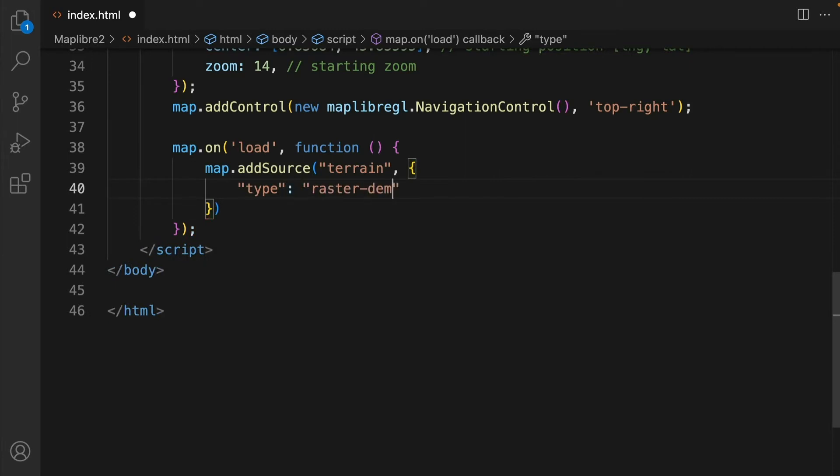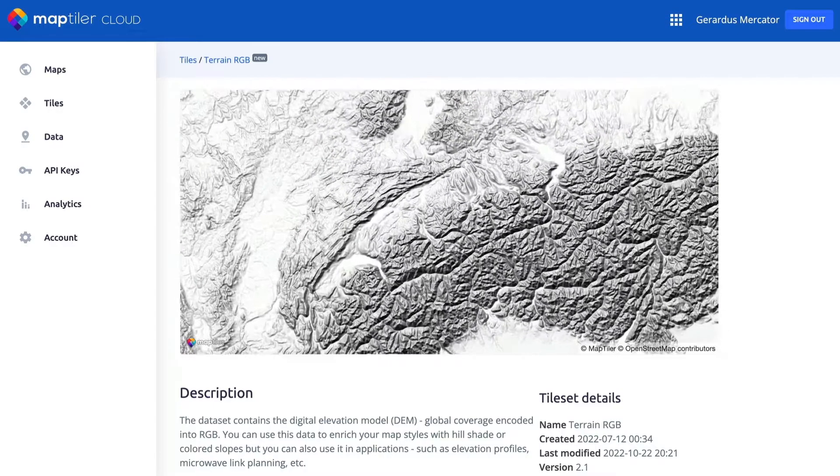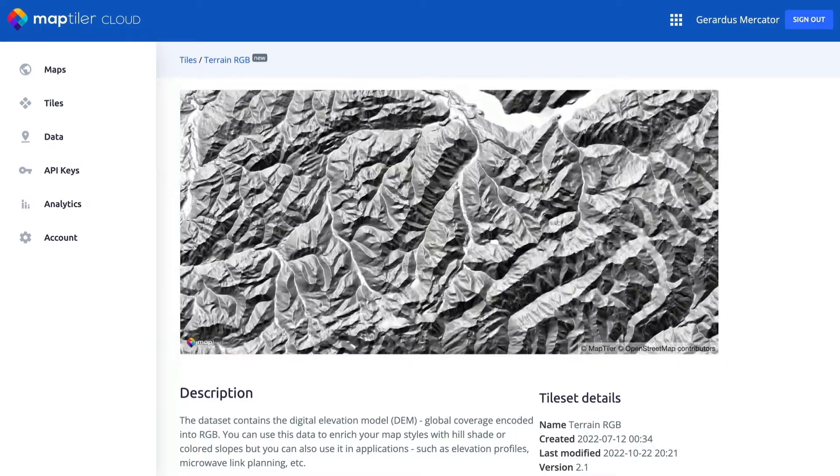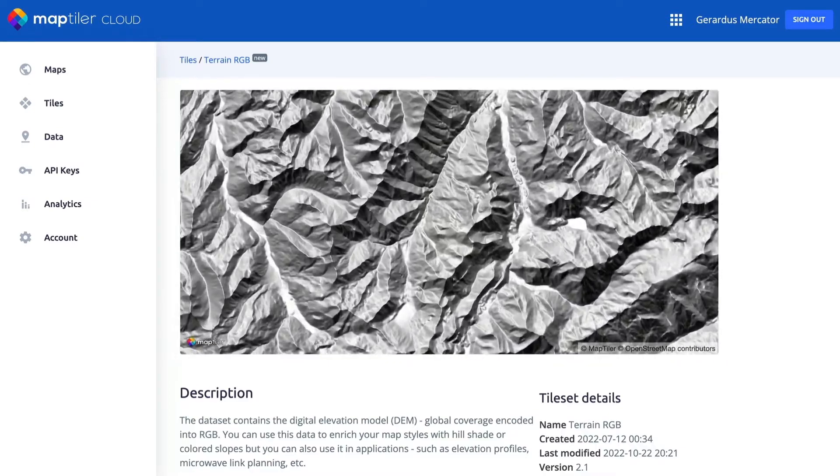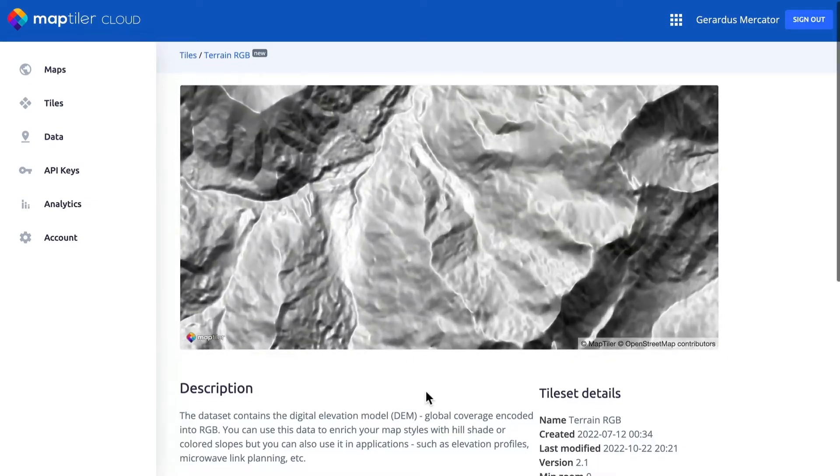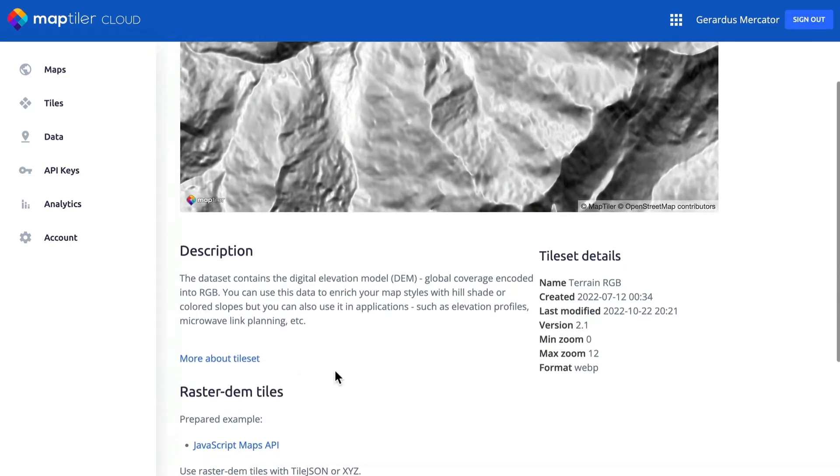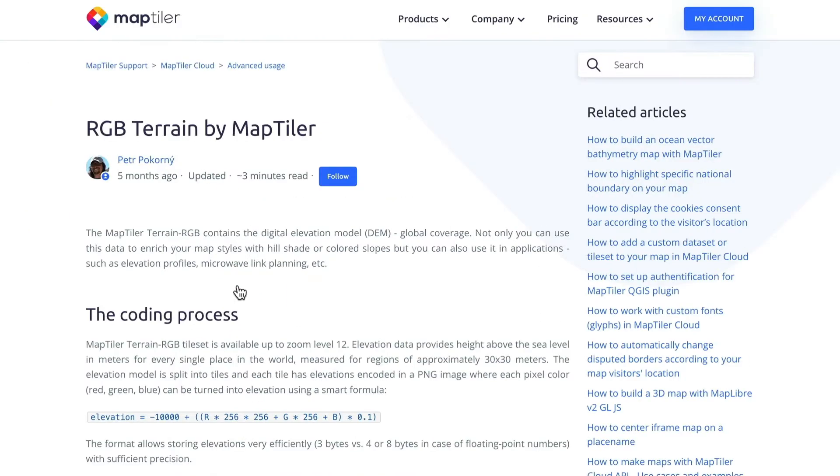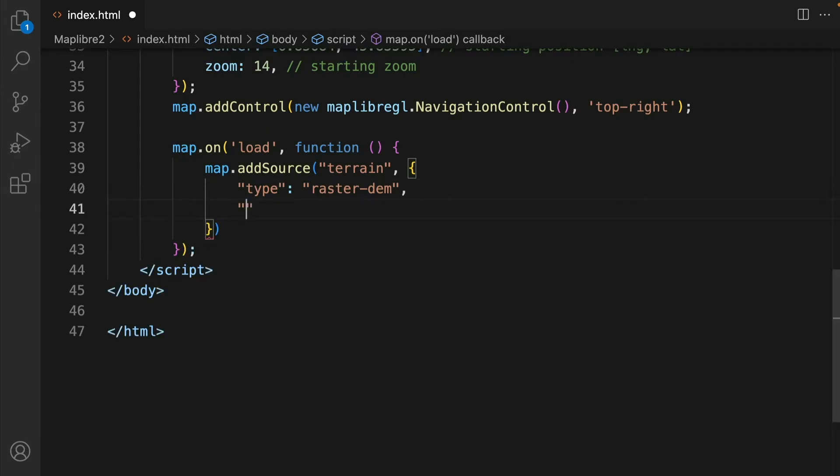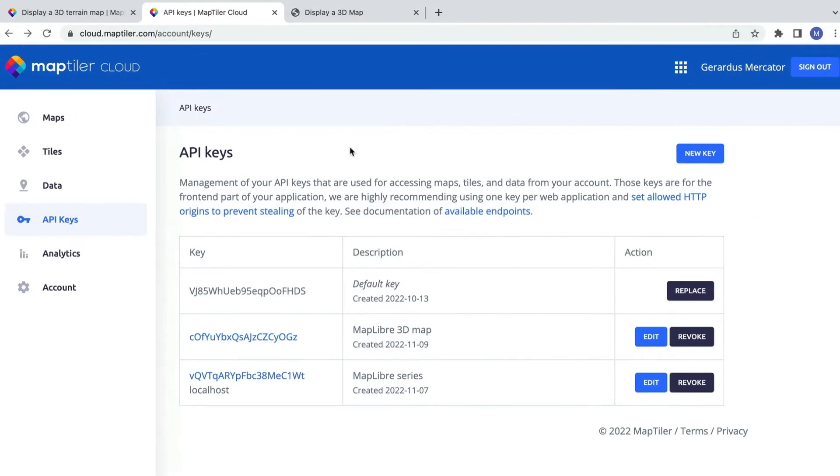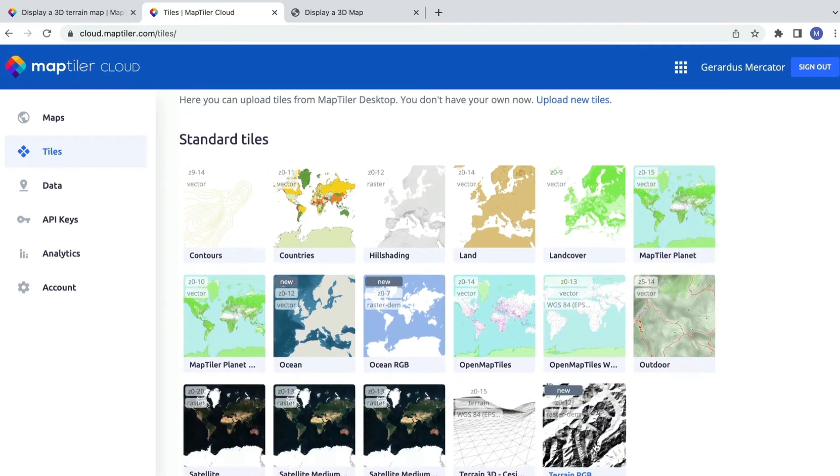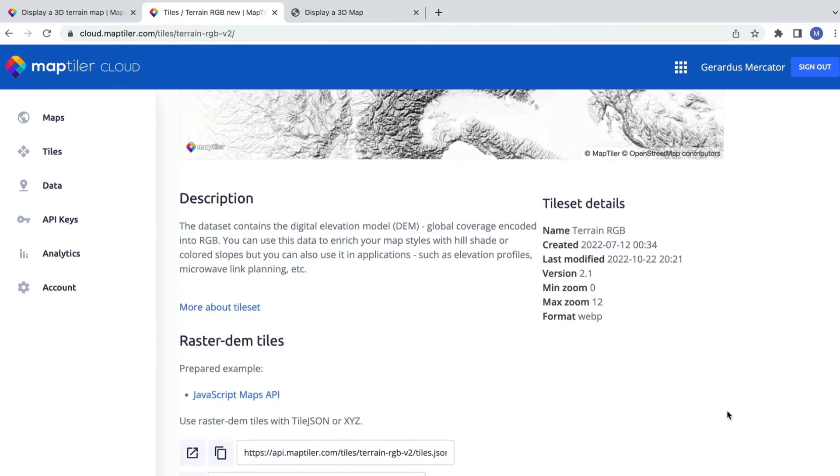The type will be rasterdem as we will use the MapTiler RGB terrain tiles for our elevation information. If you want to know more about this data set follow the link in the description below. To get the URL of the RGB terrain go to MapTiler Cloud, select Tiles and from Standard Tiles choose RGB Terrain.